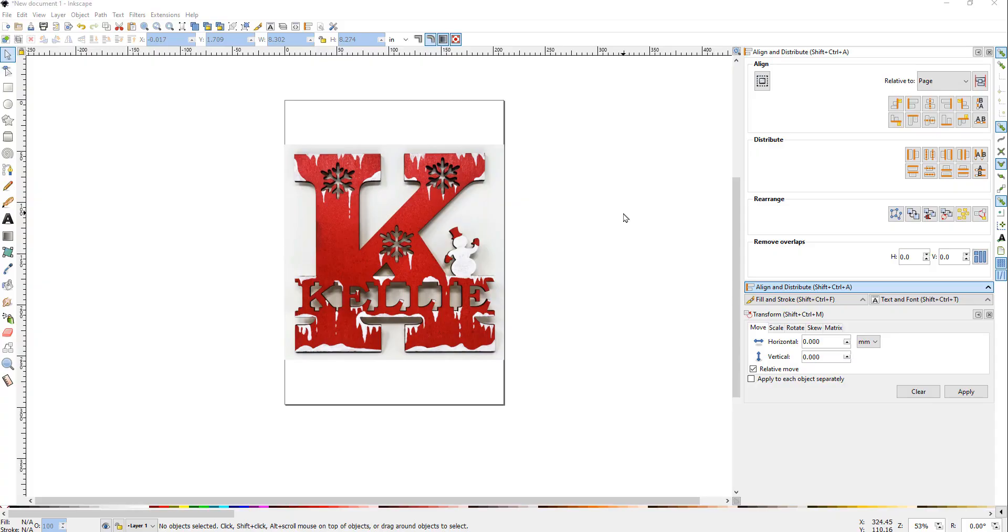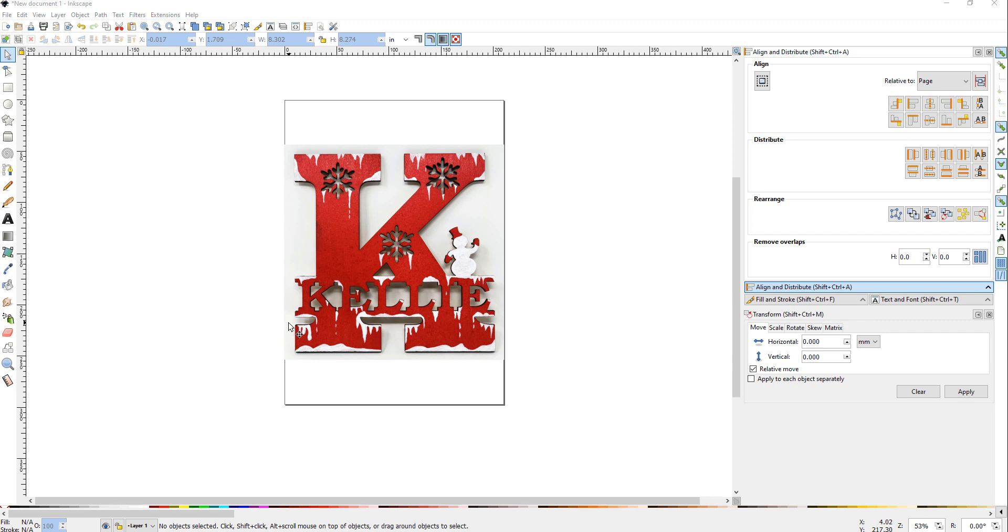Hey guys, this is Steve with the Scroll Saw Workshop. Tonight I'm publishing a pattern that has 26 initial letters that you'll be able to add your name to. This video is about how to add the name to the letters. We're going to use a free program called Inkscape, and I'll link to that in the description below.